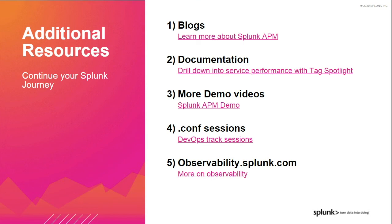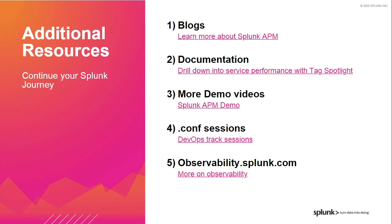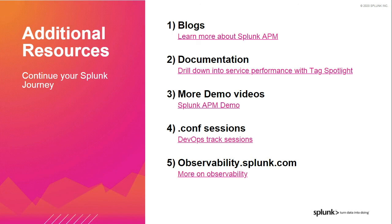We're about ready to wrap up this Tech Talk, but before we do, I just wanted to quickly share with you the resources available for you to continue your journey. You will receive these assets in a follow-up email as well as the recording. You can take a look at our blogs. We have a lot of blogs about Splunk APM. We also have a lot of documentation around Tag Spotlight. There's also more demo videos. If you want to learn about other features and learn more about Tag Spotlight, definitely check those out. But my favorites are the Conf sessions. There are a lot of talks in the DevOps track. And last but not least, go check out our website and learn more about what Splunk has to offer in observability.